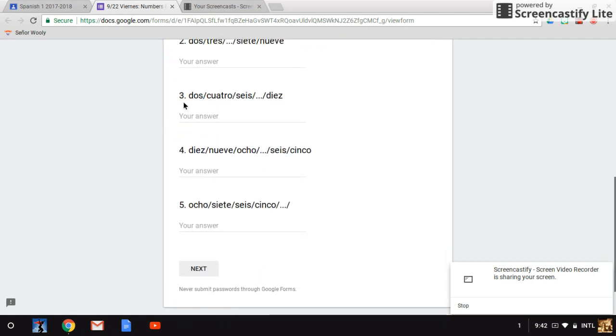Number three: dos, cuatro, seis, blank, diez.